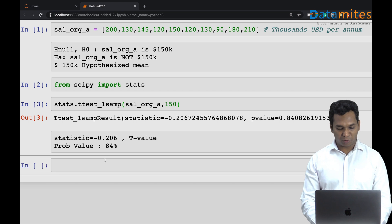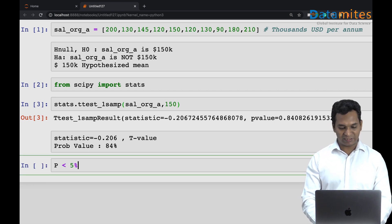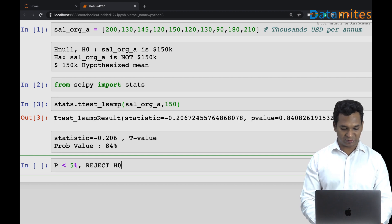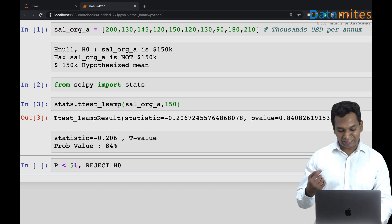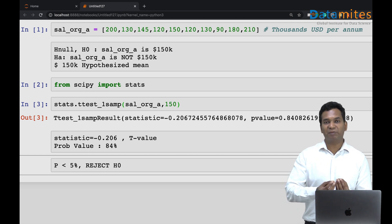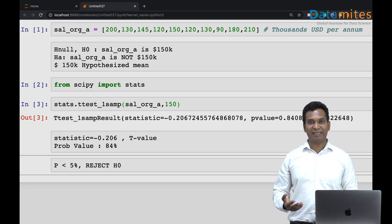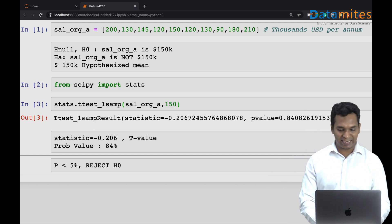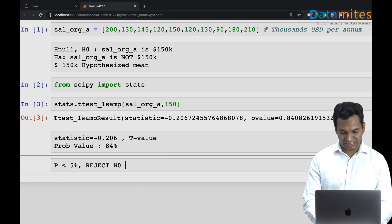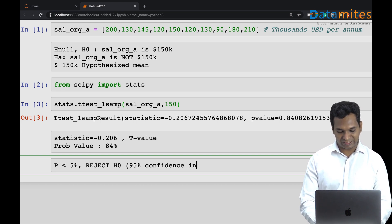There is 84 percent chance that the salary of this organization is equal to 150, which is significant. In fact, we have a thumb rule saying if the probability is less than five percent, then we reject the null hypothesis. We call this a 95 percent confidence interval study.